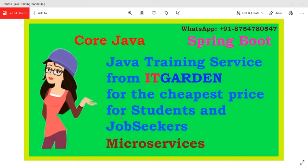Hello friends, hope you are doing good. I am conducting Java training in various topics like core Java, Spring Boot, microservices and testing framework. I am conducting this course for those who cannot pay more money for Java training. I am offering a very cheap price with a quality course.